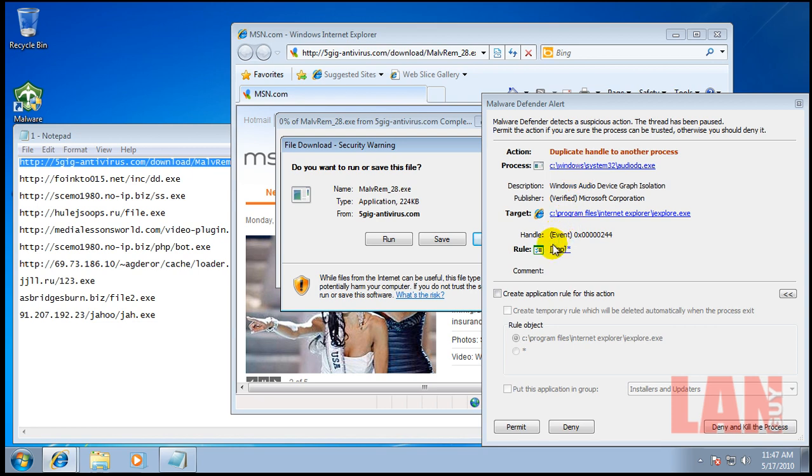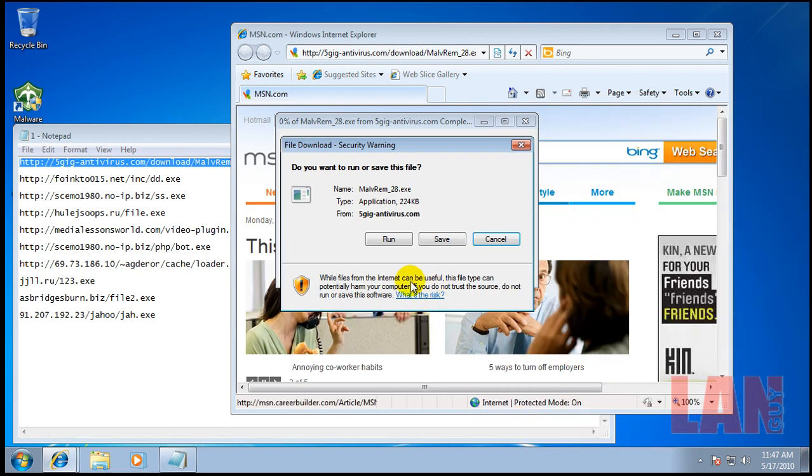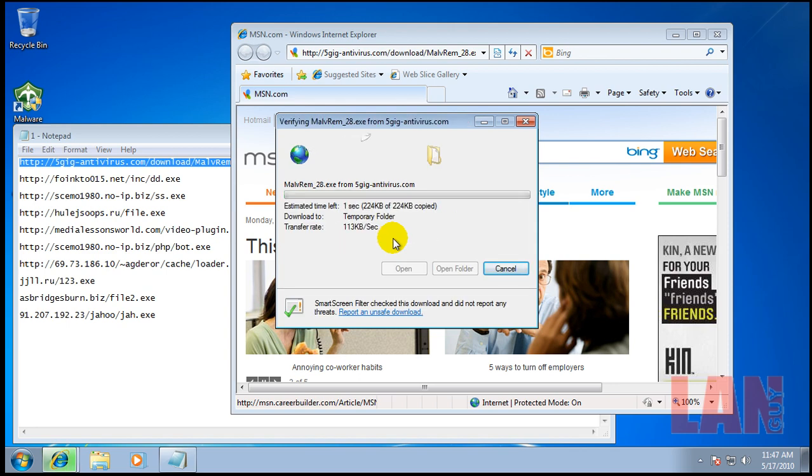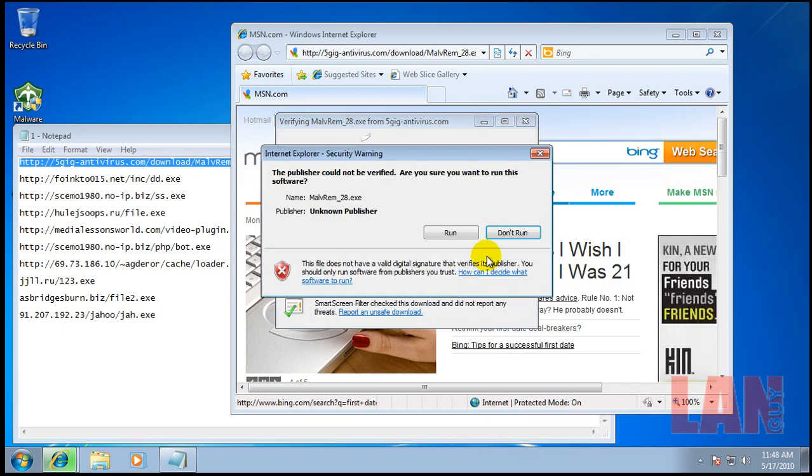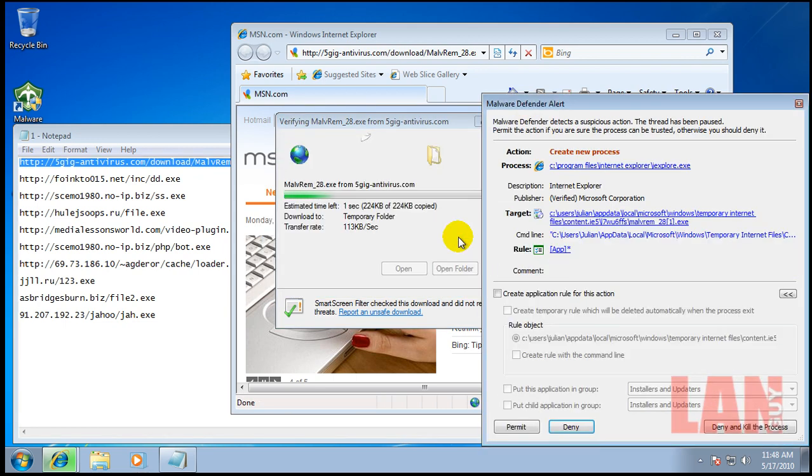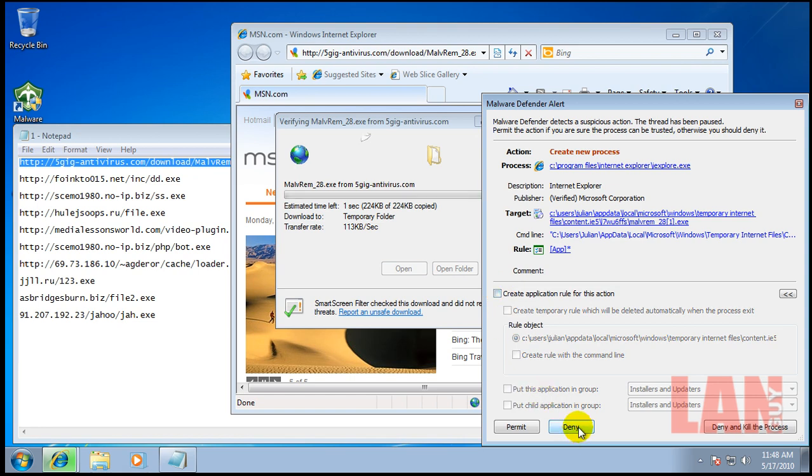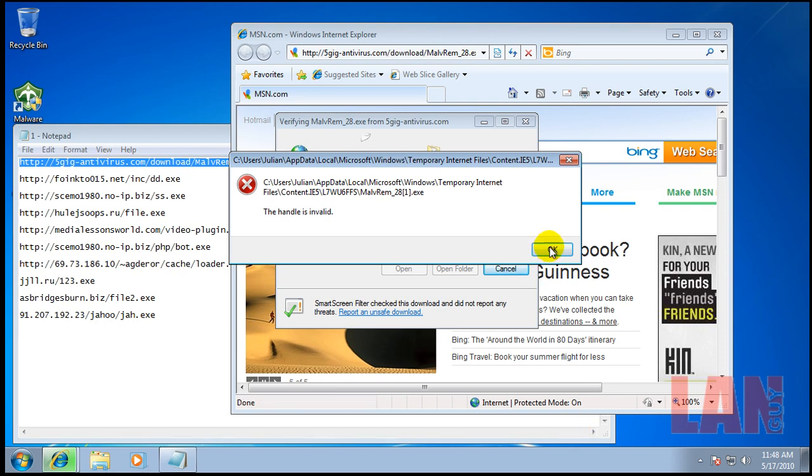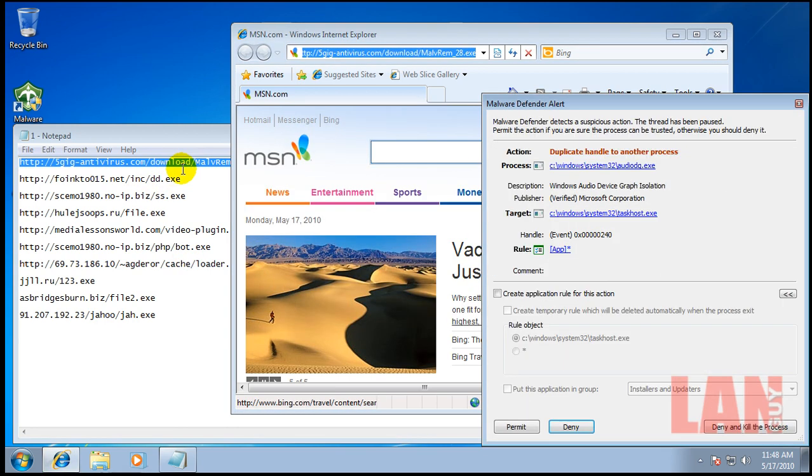Internet Explorer is trying to create a new process and open this target. We can easily deny that. I can create a rule to remember this application. You can easily kill the file. You can see the number of questions you get before that happens.